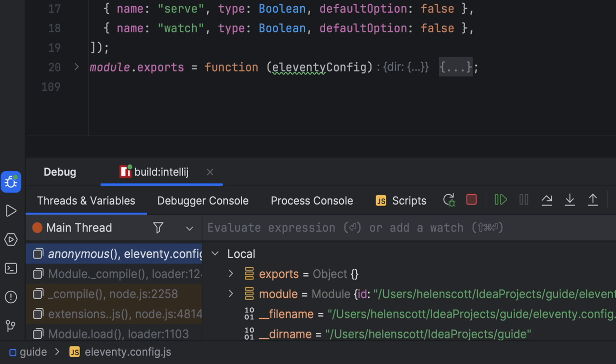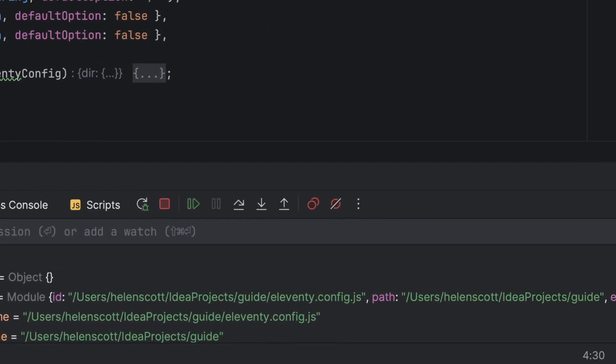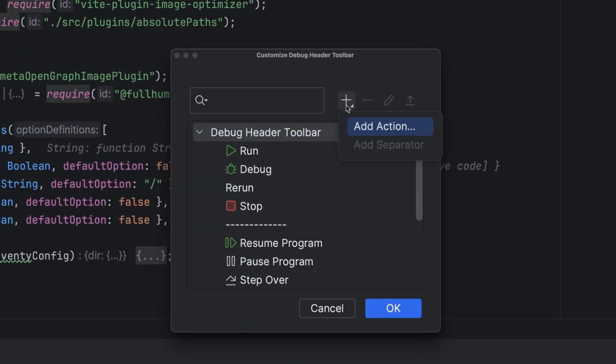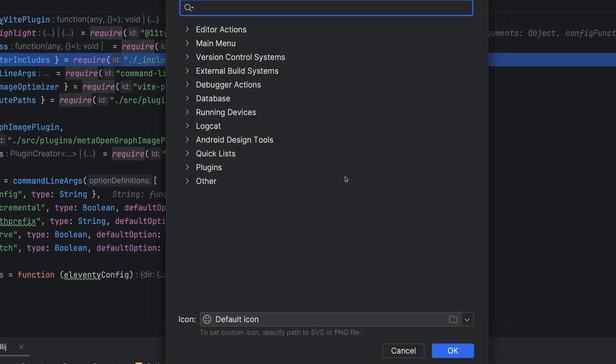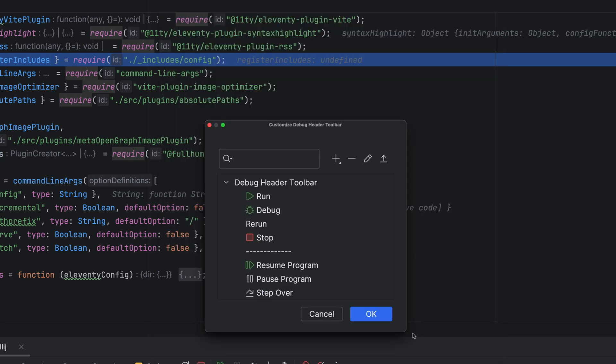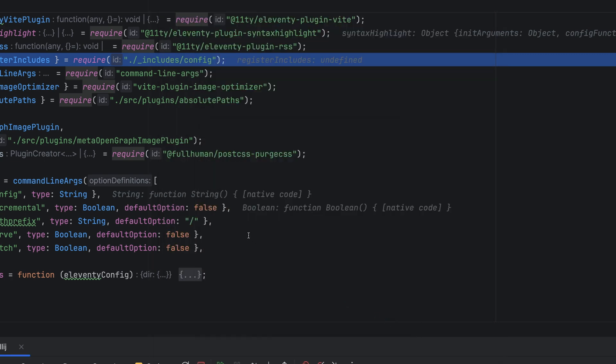But this time, let's use run to cursor. So we need to add that action in exactly the same way as we did before, and then click run to cursor.